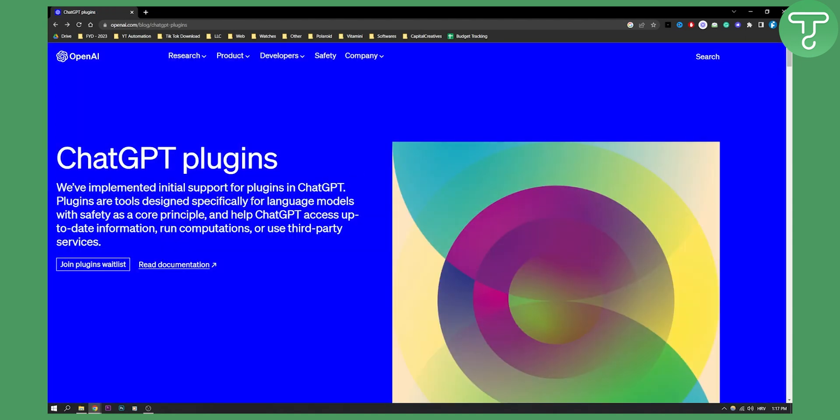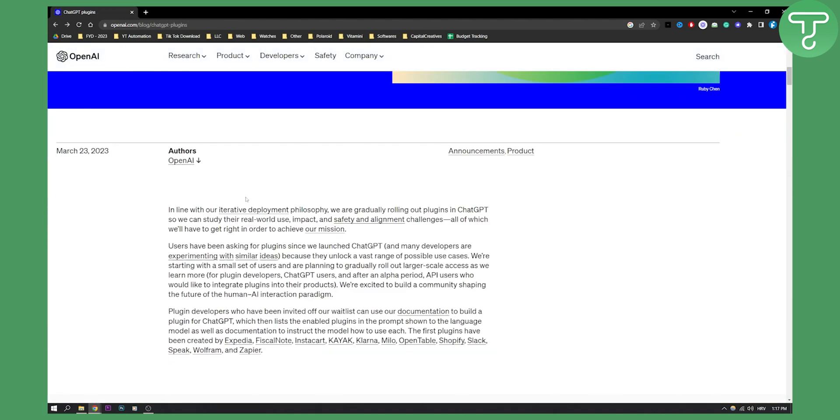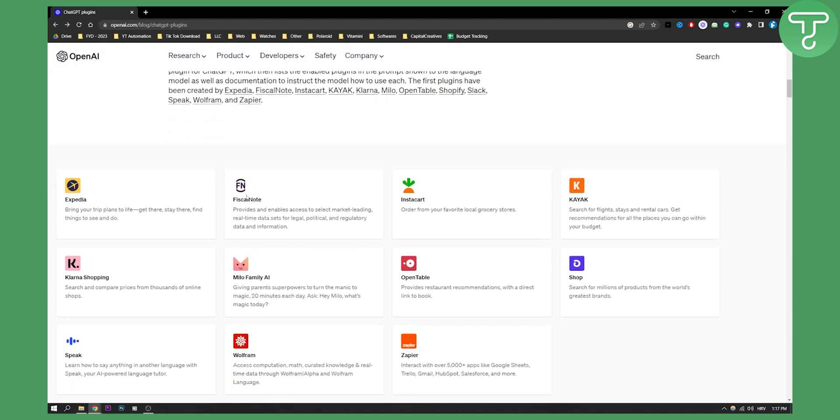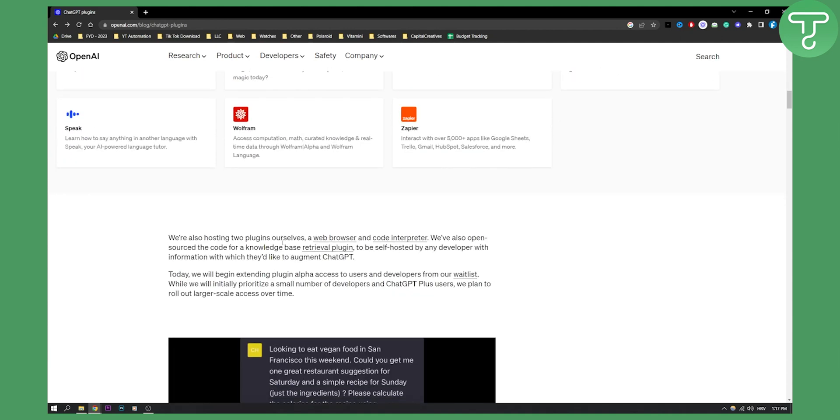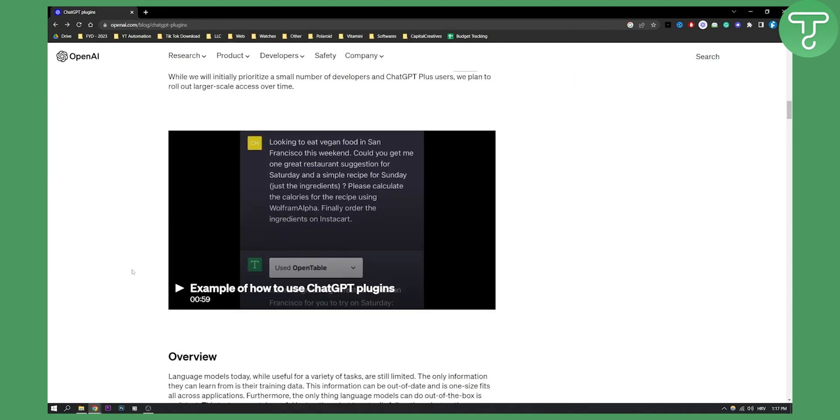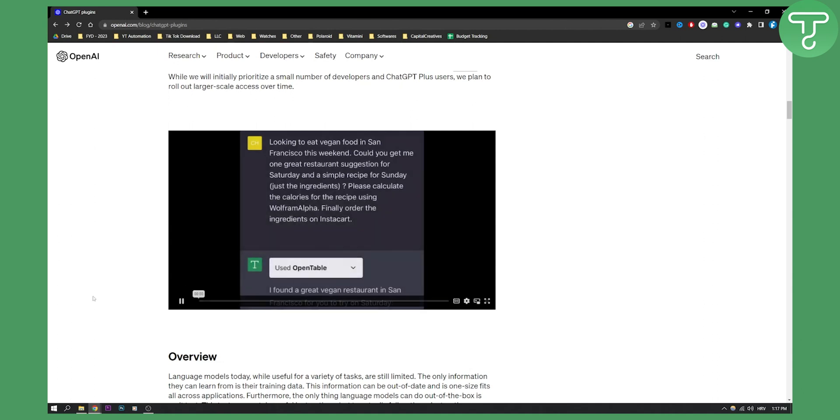Now if you already have this feature, then this is how this feature looks like. As you can see here are some of the companies that already have plugins available on ChatGPT-4. Now as you can see this is an example of how to use ChatGPT plugins. So let's just play the video.